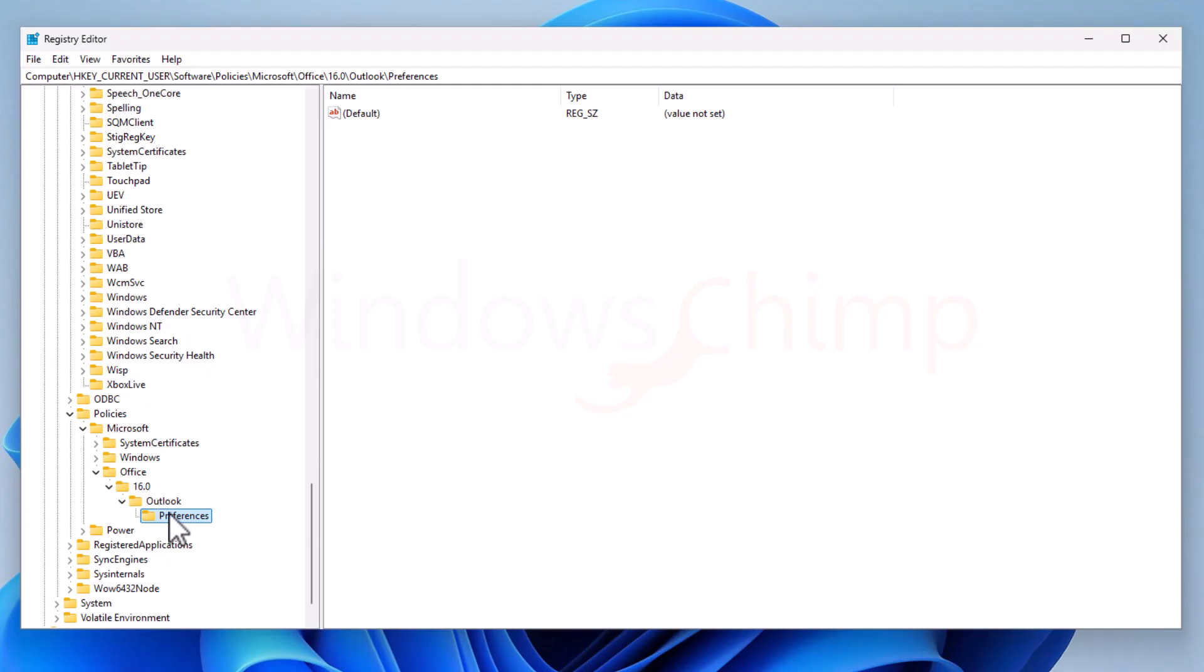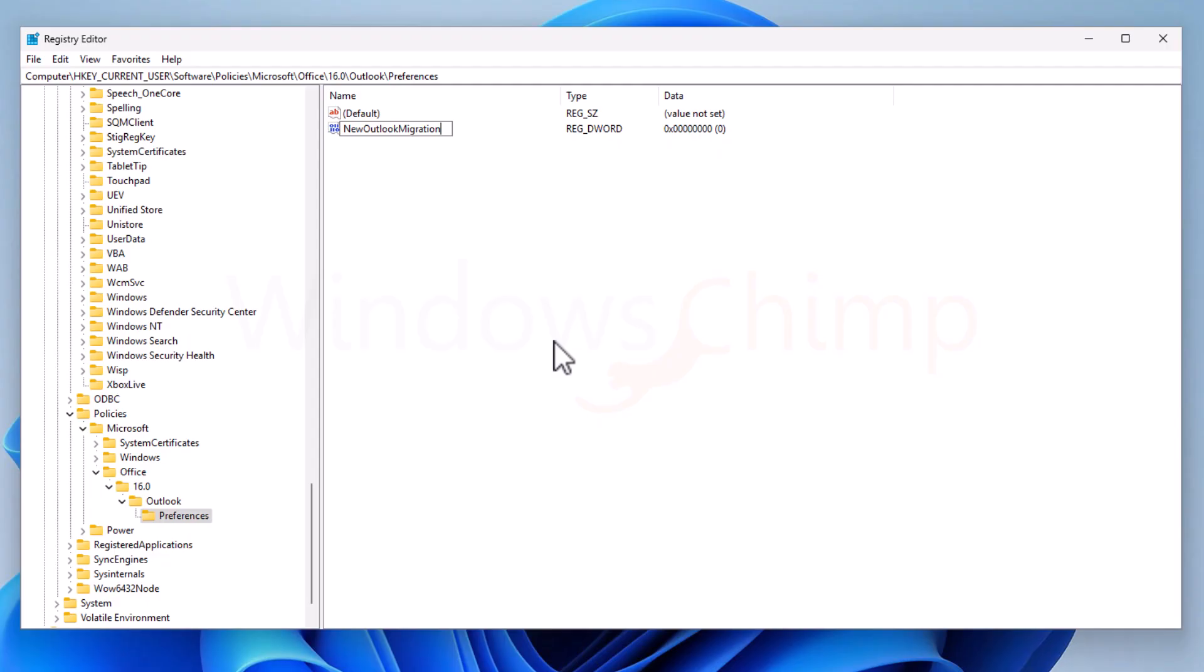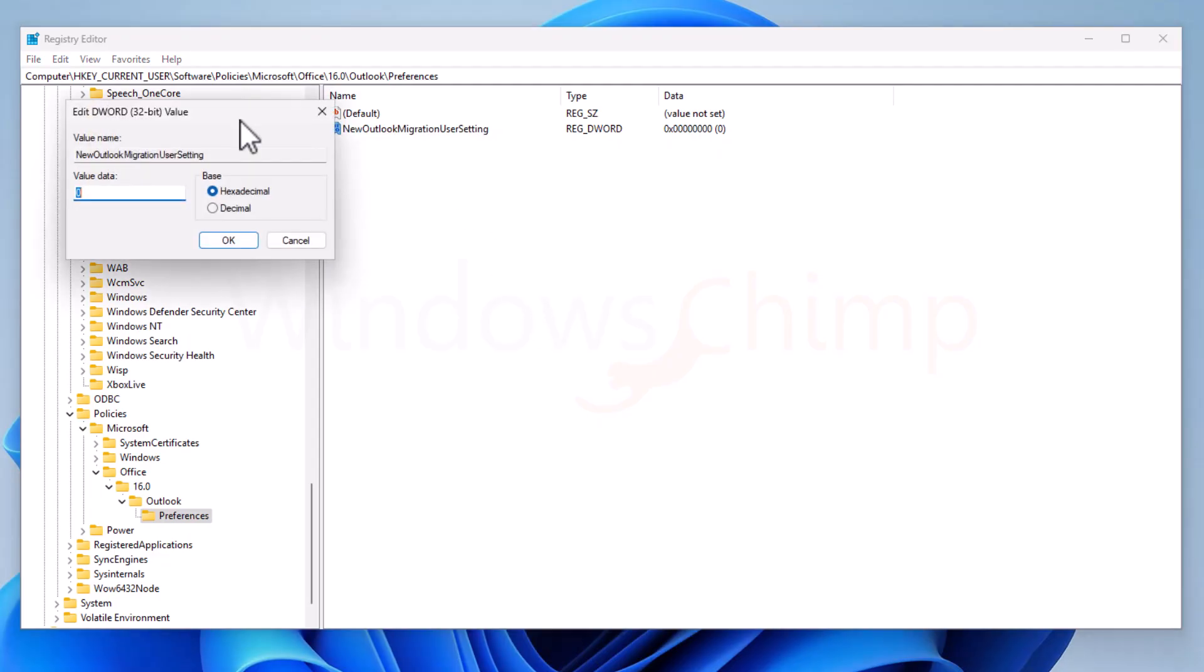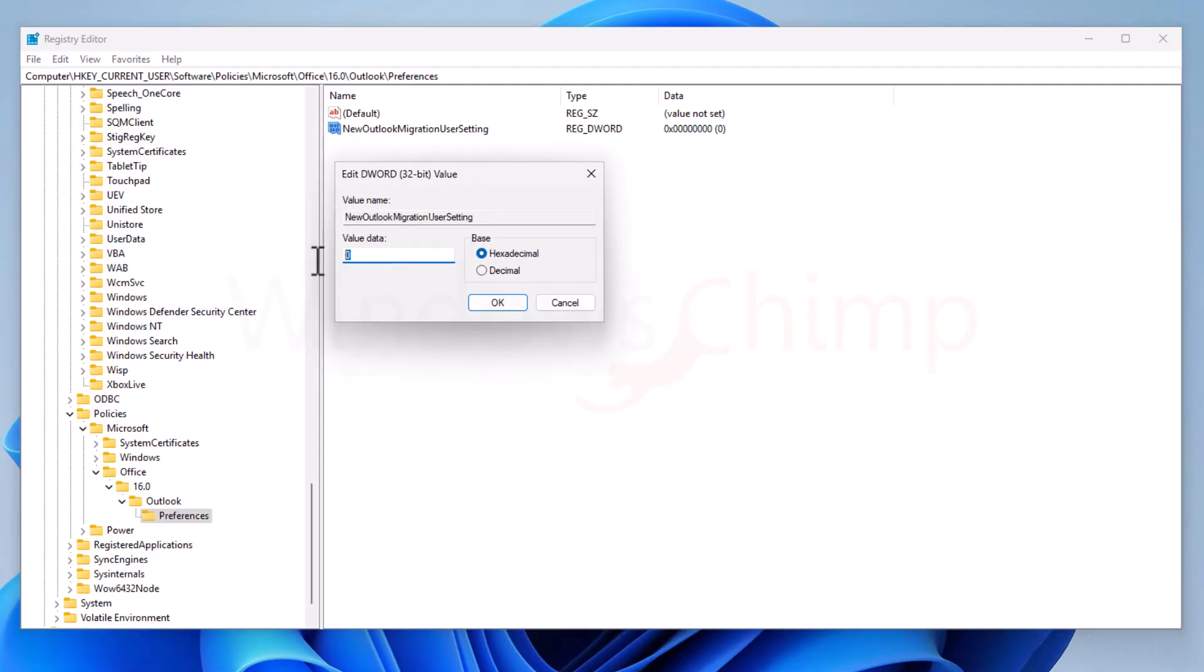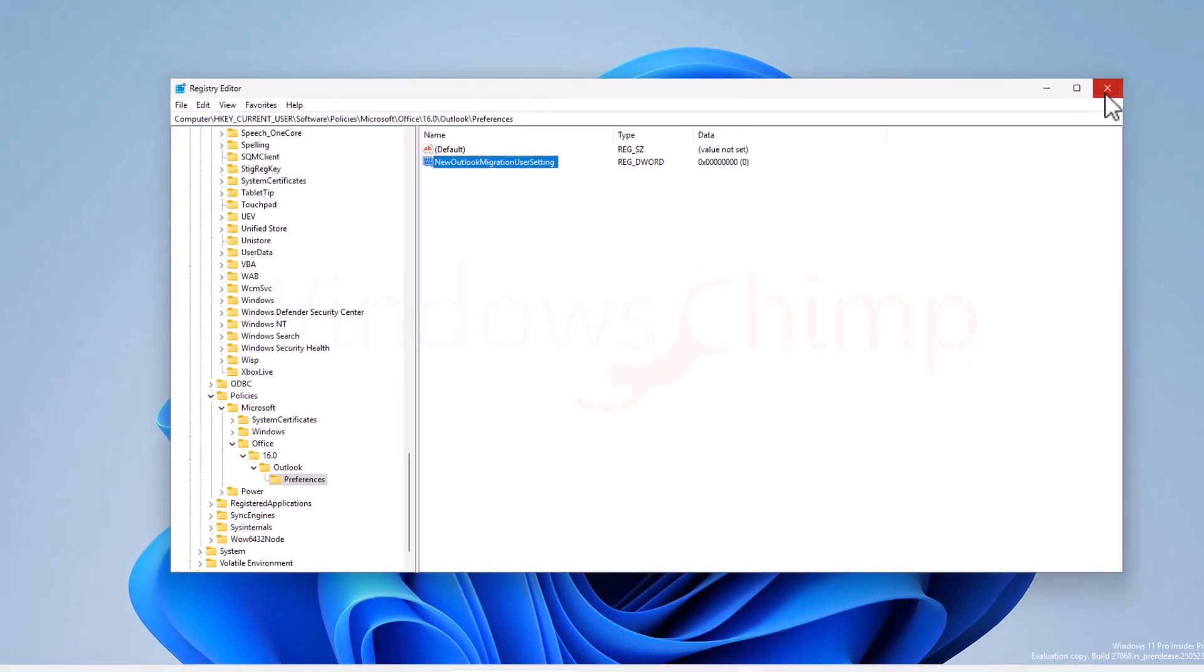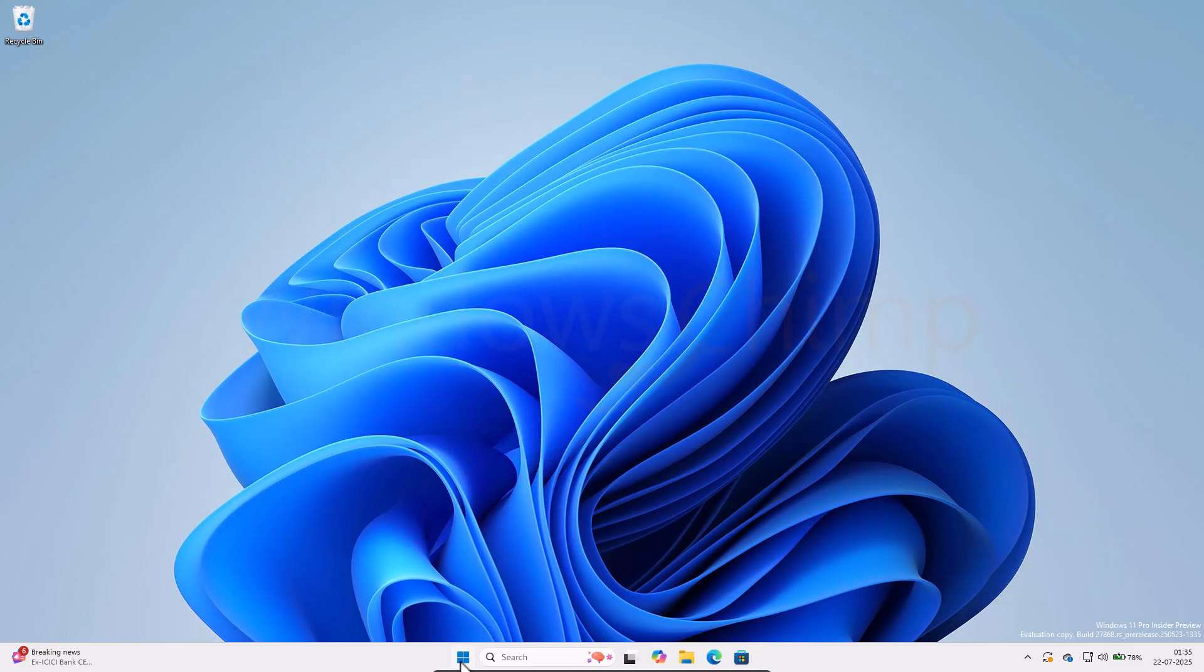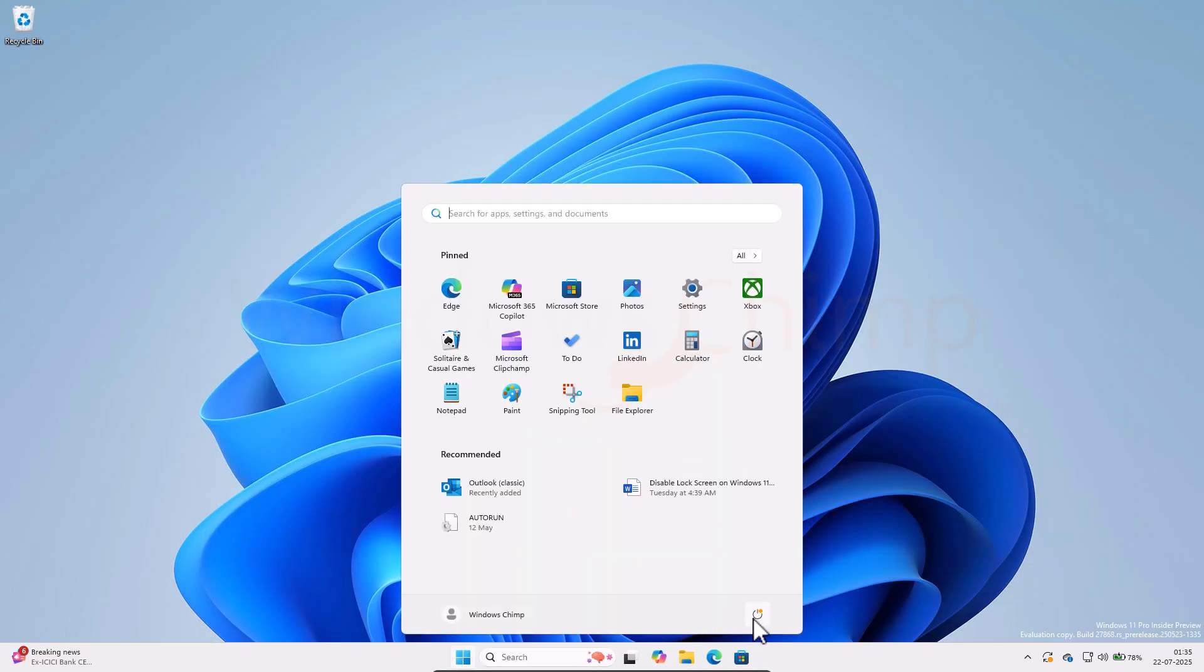Make sure to create these as I have created, concentrating on capital letters, small letters, and space. While selecting the Preferences, right-click here and create a new DWORD 32-bit value. Name this key as NewOutlookMigrationUserSetting. Double-click on it and put 0 in the value data. This will tell Windows not to migrate to the New Outlook while updating from Windows 11 23H2 to 24H2.